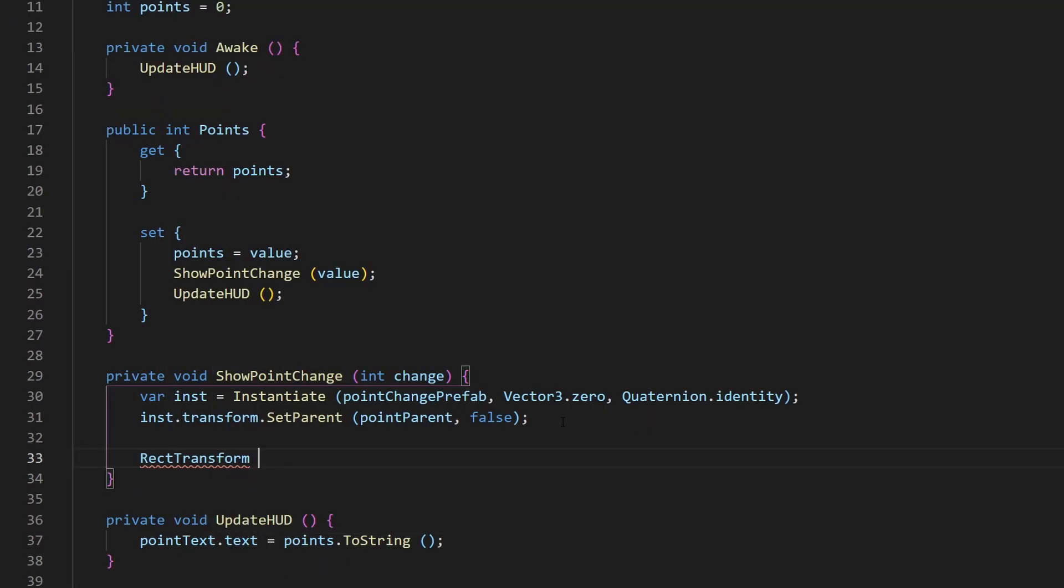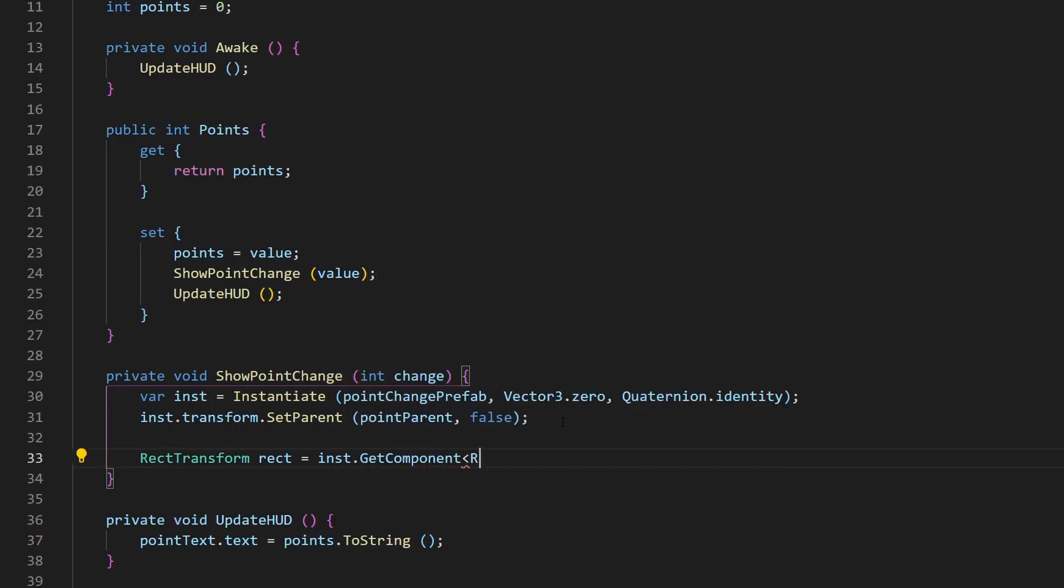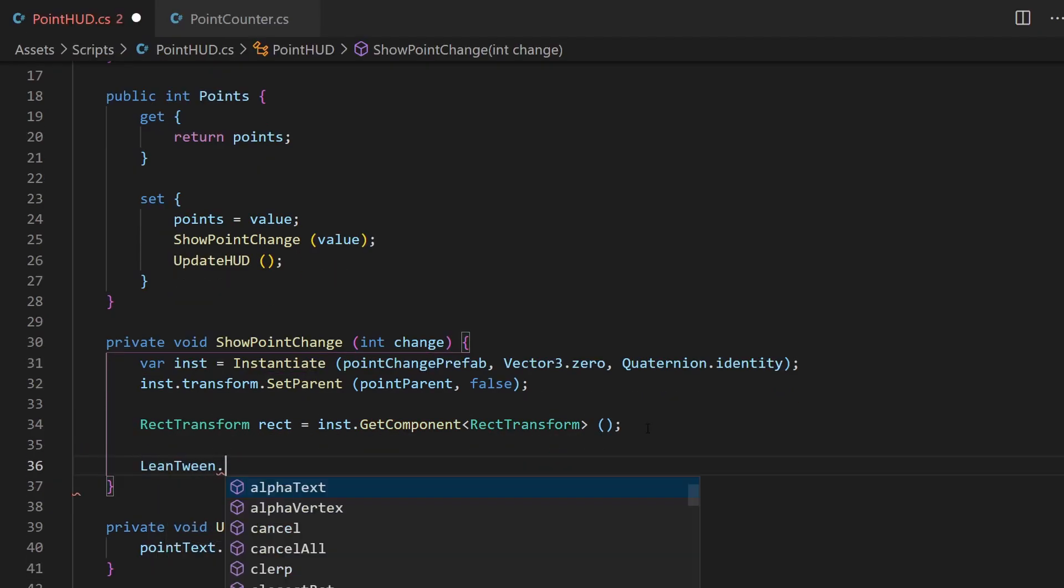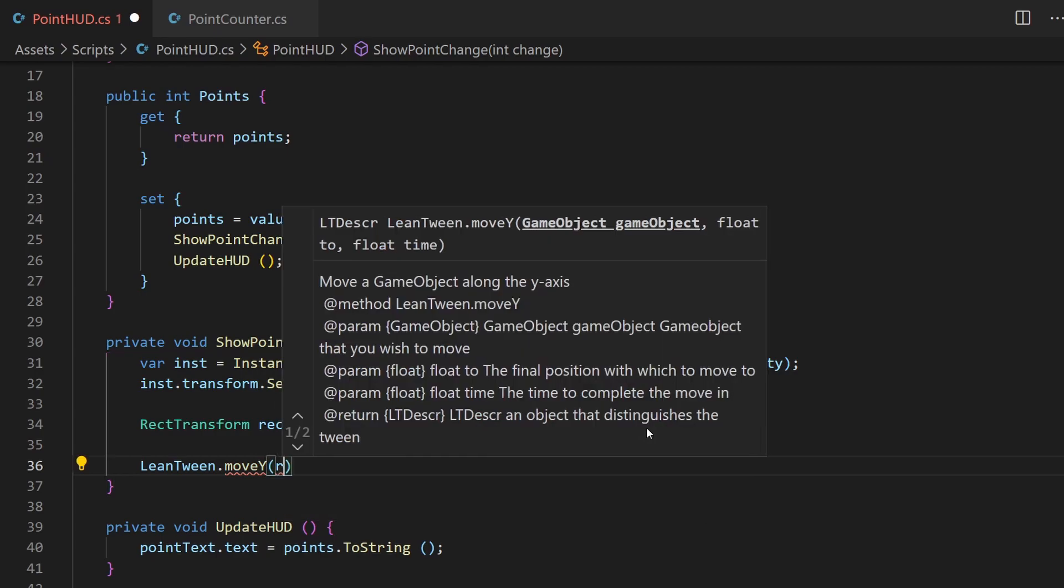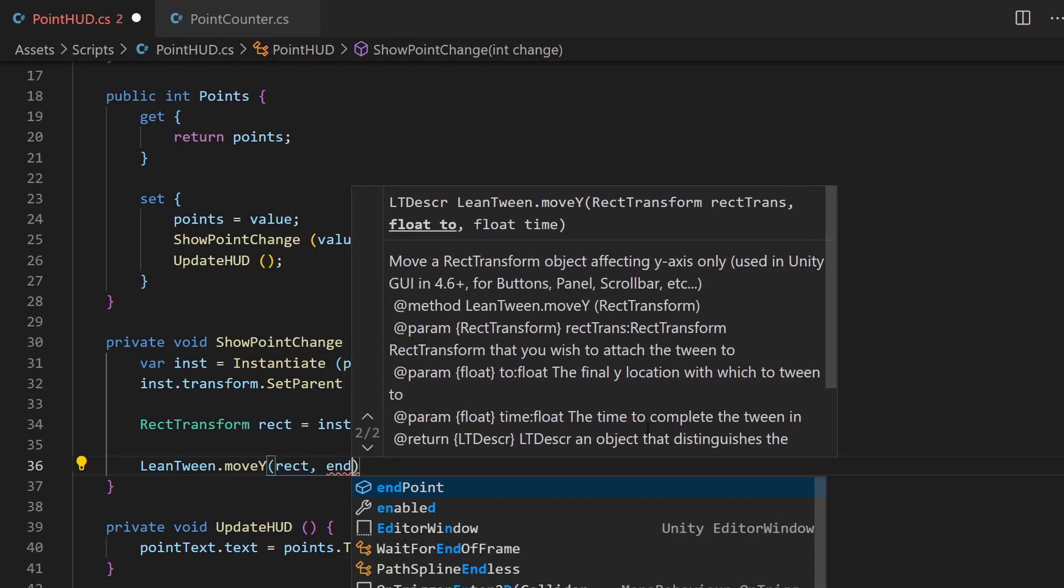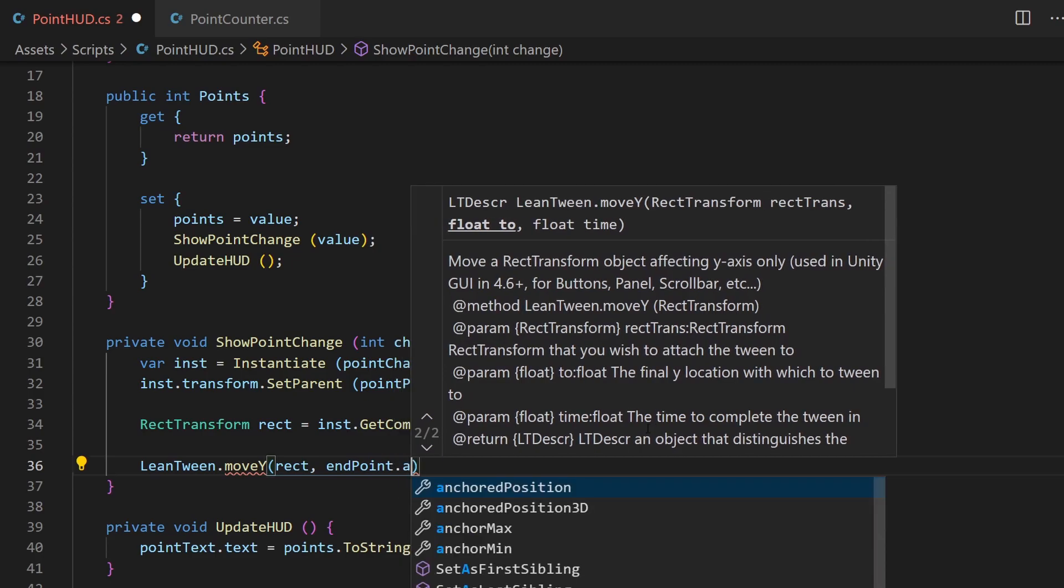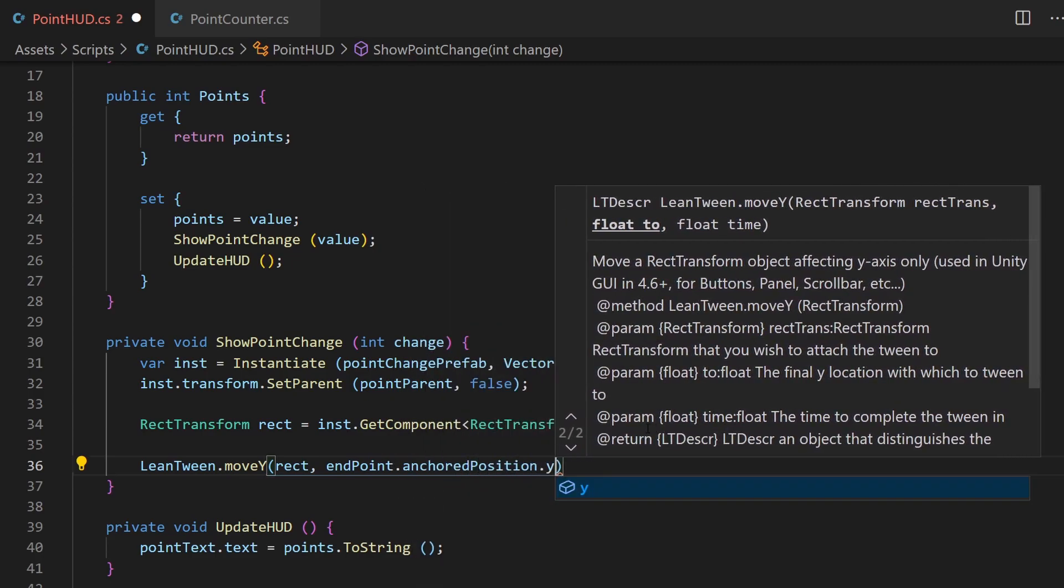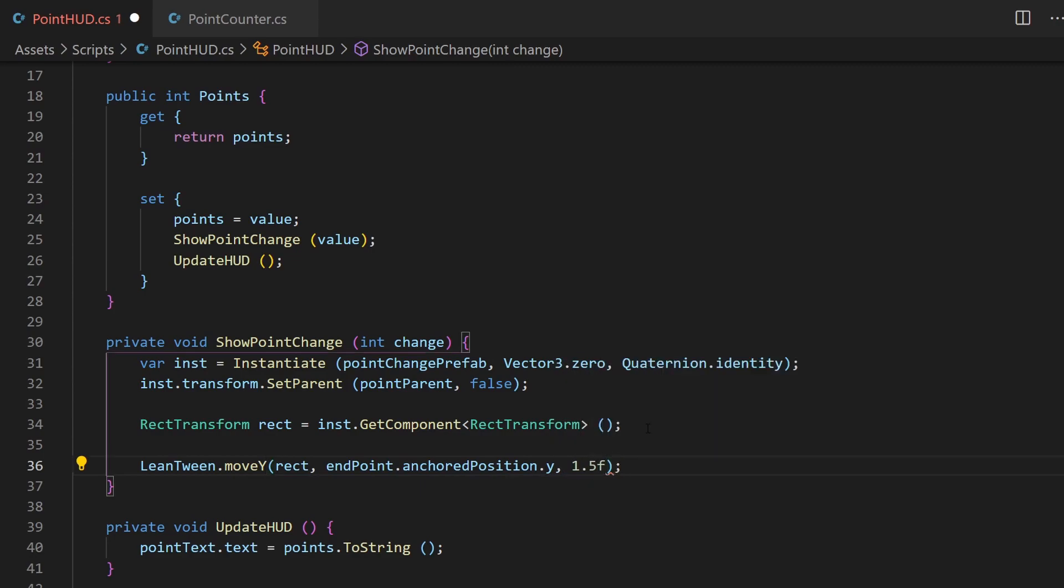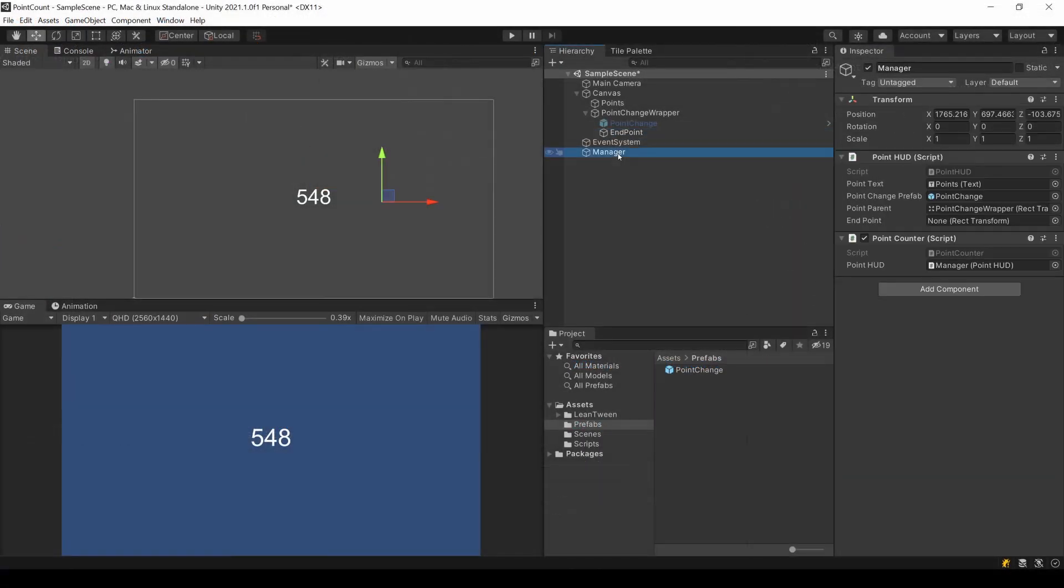For LeanTween to move UI elements, we need the RectTransform component of this element. Now we can use LeanTween's moveY method for the tweening. The first parameter is our RectTransform, the second is a float as our endpoint. Here we use the y-value from the property AnchoredPosition of our RectTransform endpoint. The last parameter is the duration time, I choose one and a half seconds. Now let's test this.